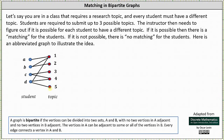If the instructor is not able to assign each student a different topic, then there is no matching for the students. Analyzing the graph, notice how there is a matching. One possible matching is for the instructor to assign student A to topic one, student B to topic two, student C to topic four, and student D to topic five. This is just one possible matching, but there is a matching for the students.